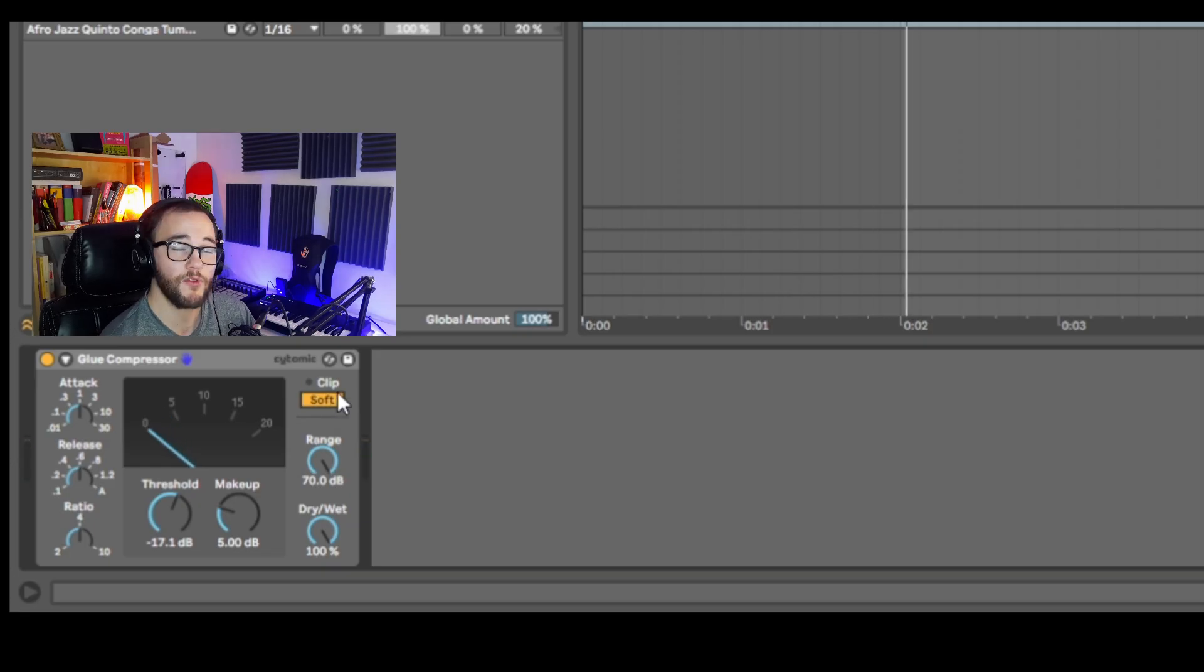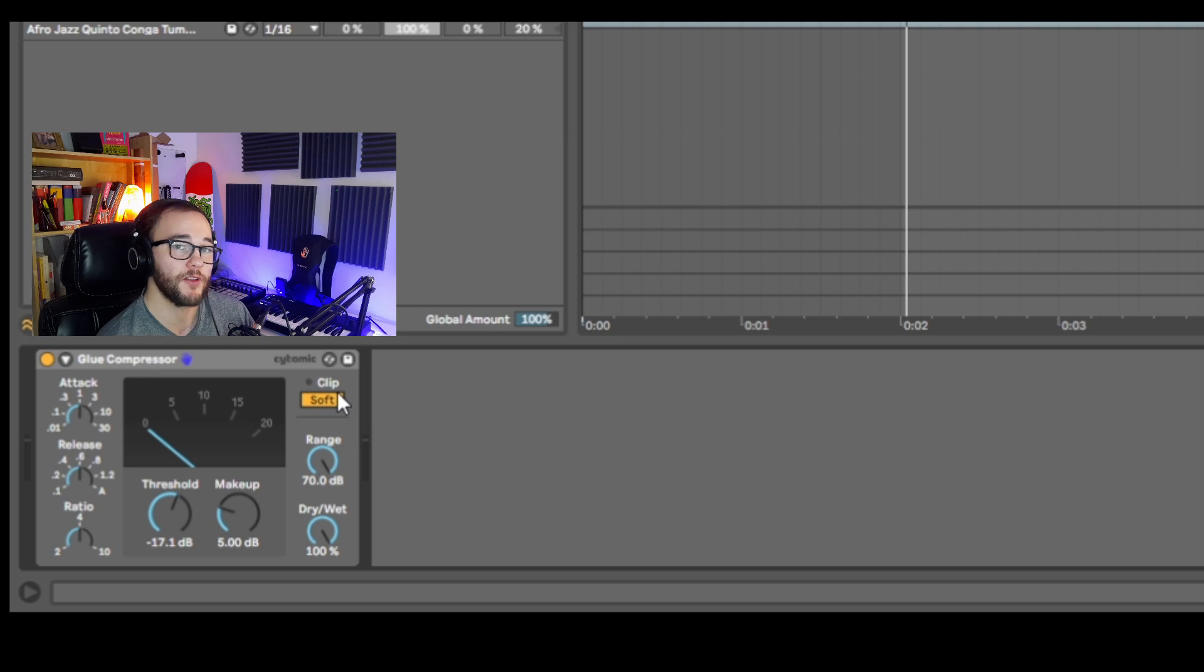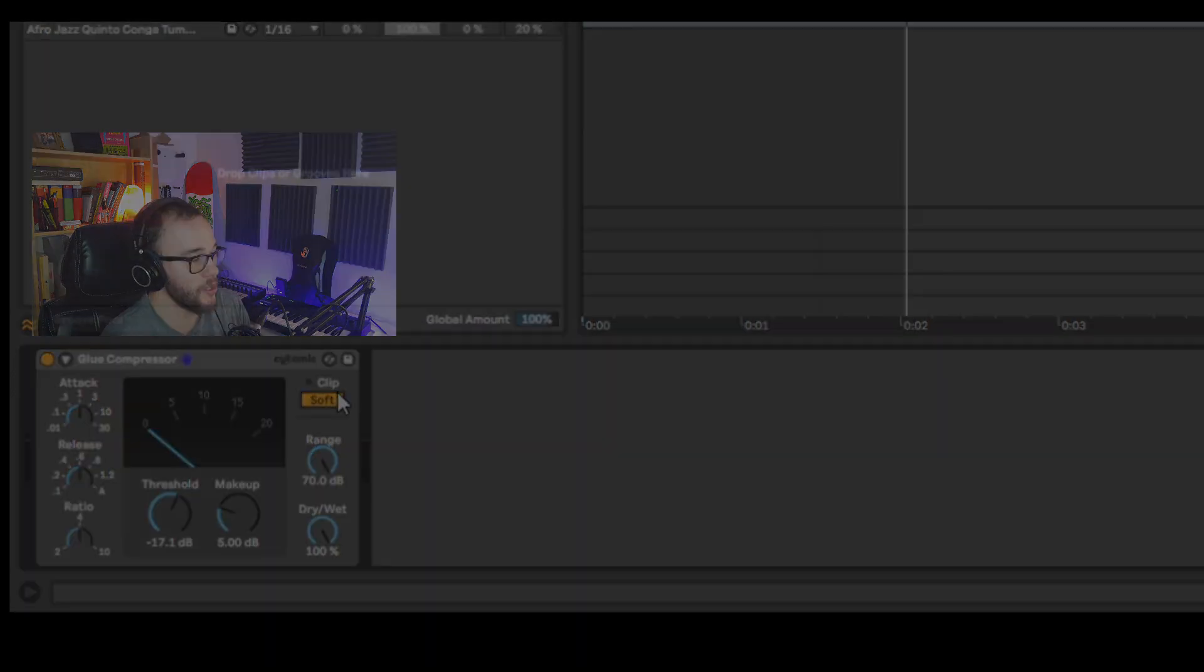If you want to learn more about the soft clipper I actually do a 2 minute tutorial that covers the soft clipper in the glue compressor and you can find that in the description below.